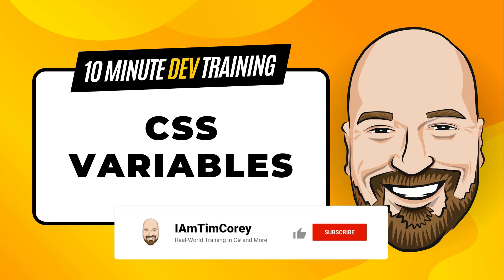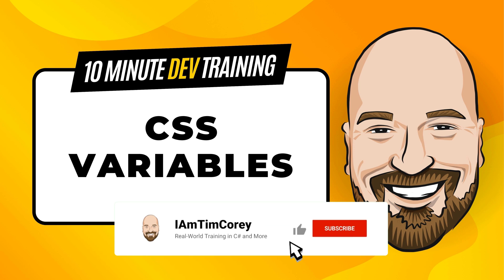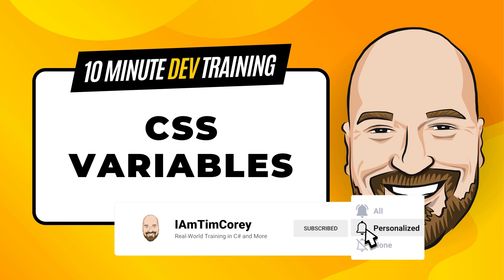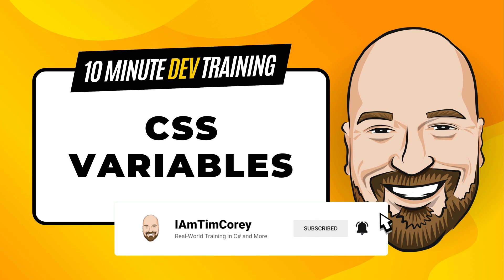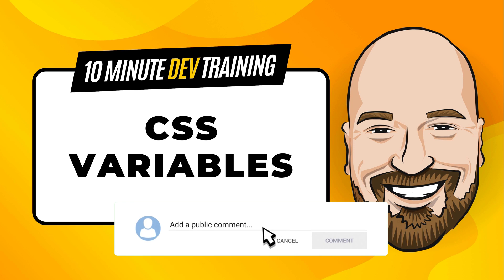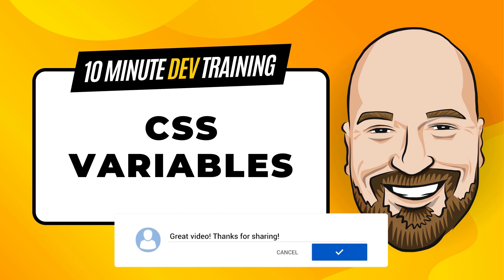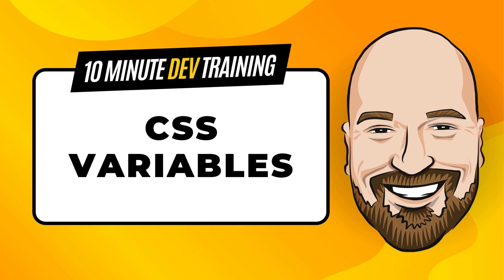Now for most of my training, I work to give an in-depth perspective on technology, including best practices and implementation details. However, sometimes you just need to get a quick introduction to a topic. That's why I created this 10-minute training series.